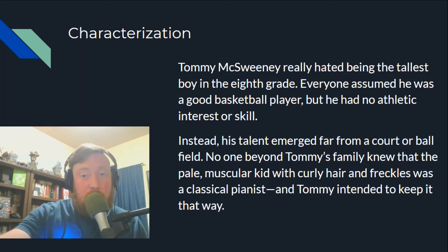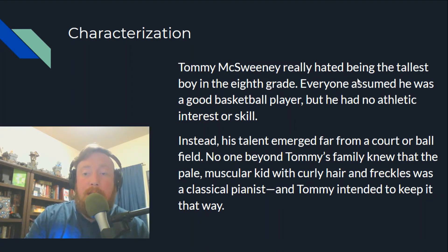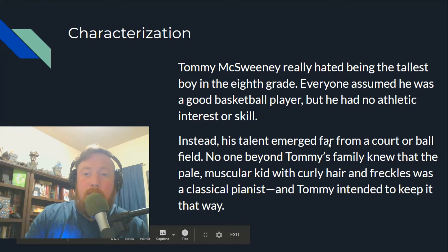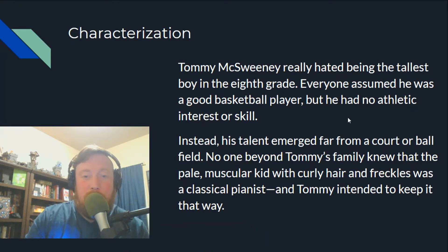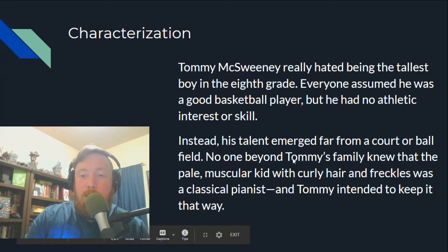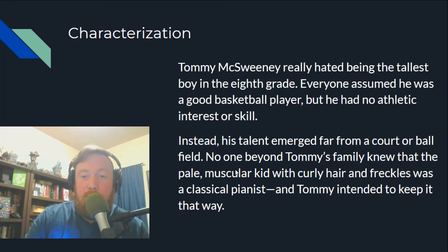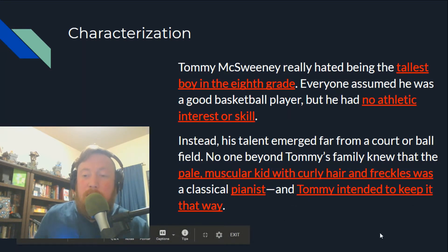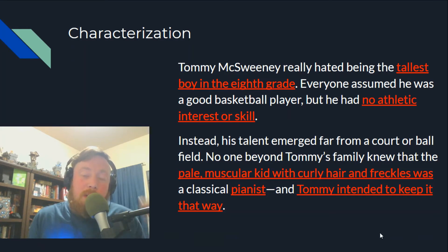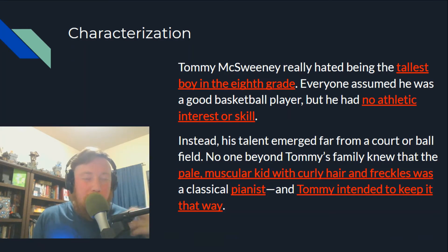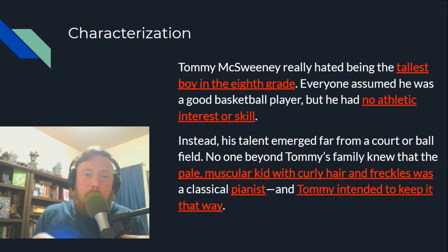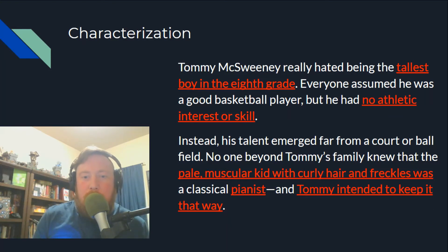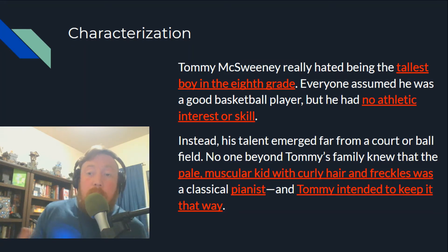I see multiple things going on here. There are thoughts and feelings: Tommy hated being the tallest boy in the eighth grade — so we know he's tall, he's a boy, and he's in eighth grade. Everyone assumed he was a good basketball player, but he has no athletic interest or skill. We know he's pale, muscular, with curly hair and freckles, and he's a classical pianist. We also get his thoughts: Tommy intends to keep it that way. In just three or four sentences, a good writer efficiently creates a full portrait of who their character is.